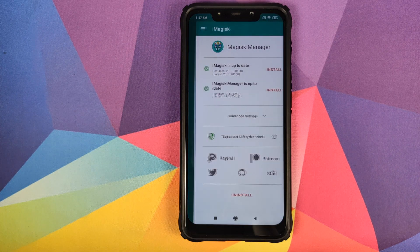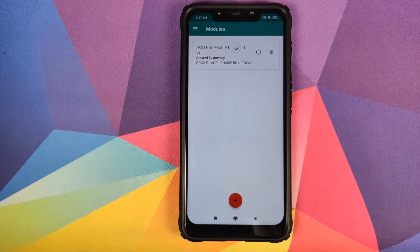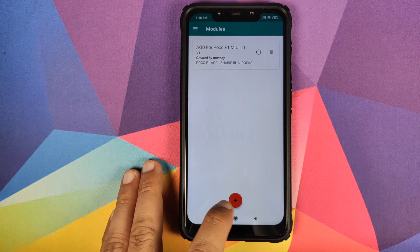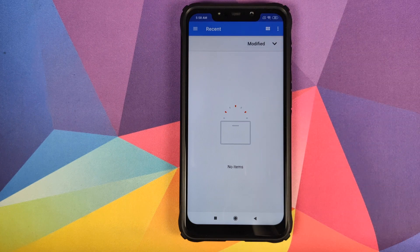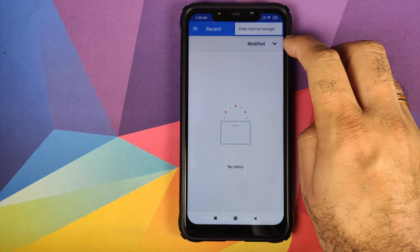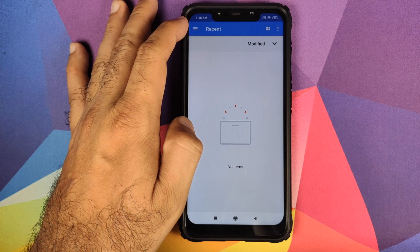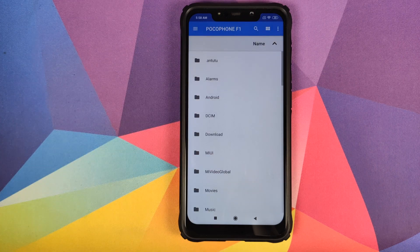To install this module, open Magisk Manager, click on the three-bar menu on the top left, and go into Modules. Once in Modules, it will show you the list of currently installed modules. If none are installed, the page will be empty. Click on the plus sign, then click the three-dot menu on the top right and select 'Show Internal Storage'. Then click the three-bar menu on the top left and select your device's name — in my case it is Poco Phone F1.